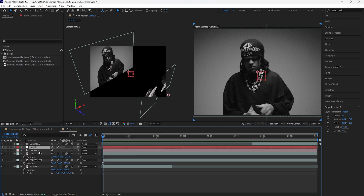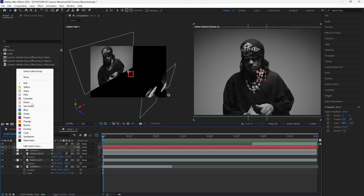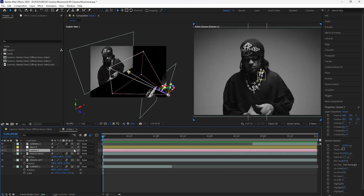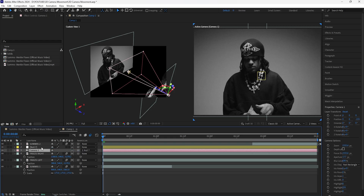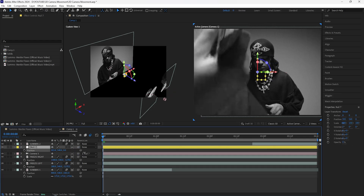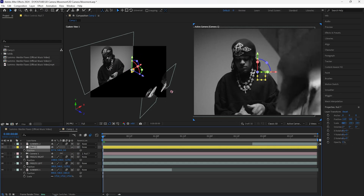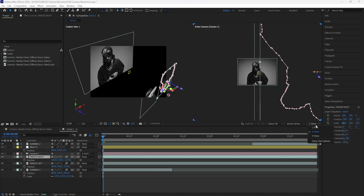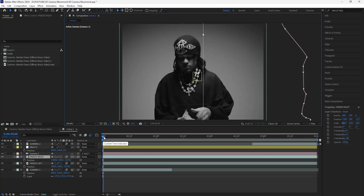I personally find it easier to create 3D camera movements by adding null layers and attaching the camera to the null layer. Turn this null layer into a 3D layer, then grab the camera layer's parent pick whip tool and attach it to that null object. Now the null object controls our camera.